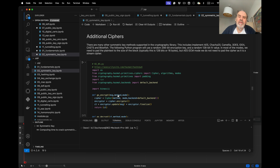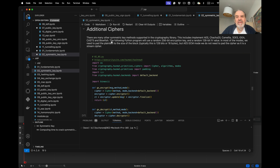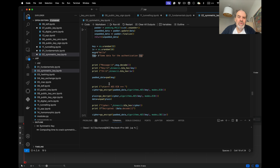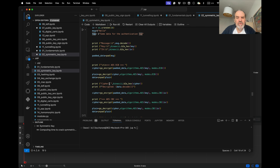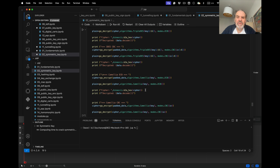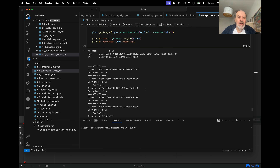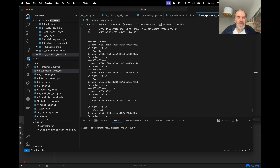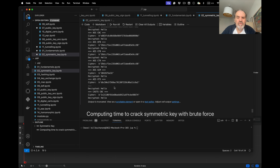There are many other symmetric key methods such as Camellia, 3DES, IDEA, CAST5, and Blowfish. The provided code allows you to run most of these modes, and most of them require a salt value.